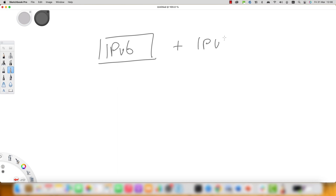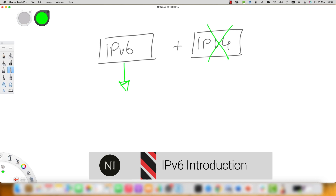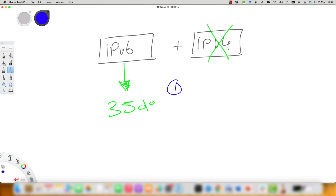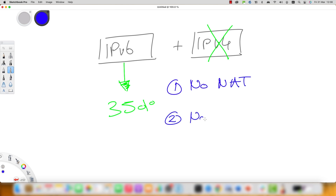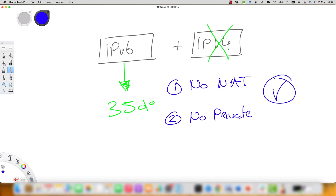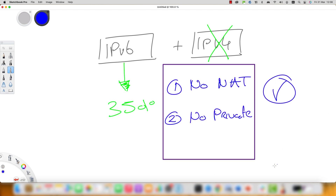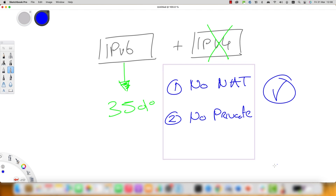IPv6 is currently used by more than 35% of all global internet traffic. Wireless telephone service providers in many countries have migrated their networks to IPv6-only networks. The removal of IPv4 from networks brings many advantages, such as the elimination of network address translation (NAT) along with private addresses. With IPv4, NAT was mandatory and very complex, but now with IPv6 we have a much more simplified network design and implementation.